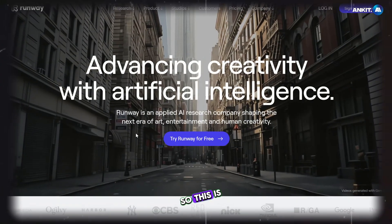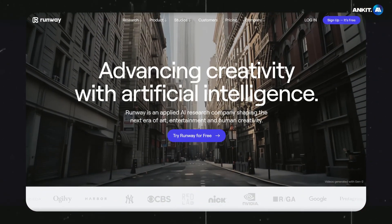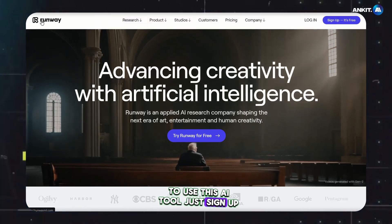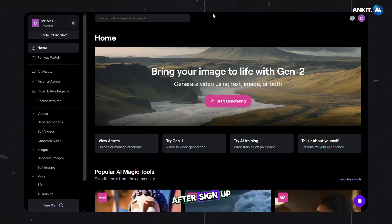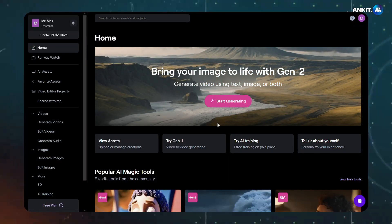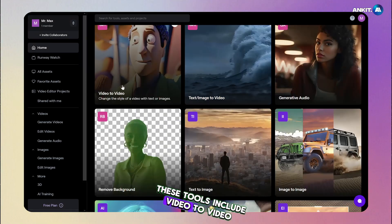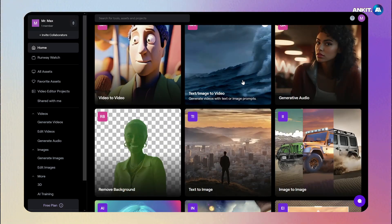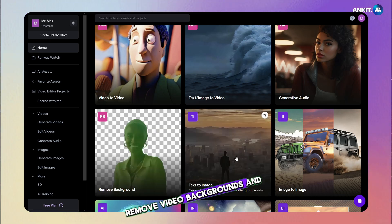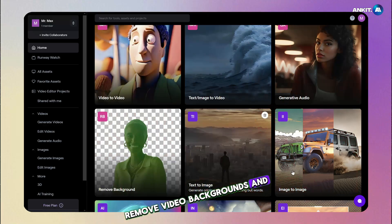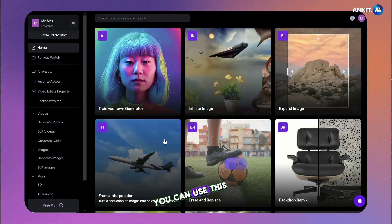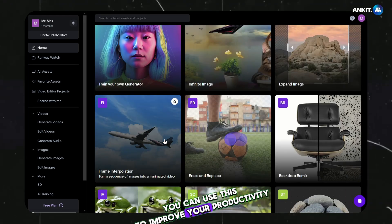This is the interface of this AI tool. To use it, just sign up for free. After signing up, come to the AI magic tools section. These tools include video to video, text or image to video, voice generation, remove video backgrounds, and 20 plus AI tools available. You can use these to improve your productivity.